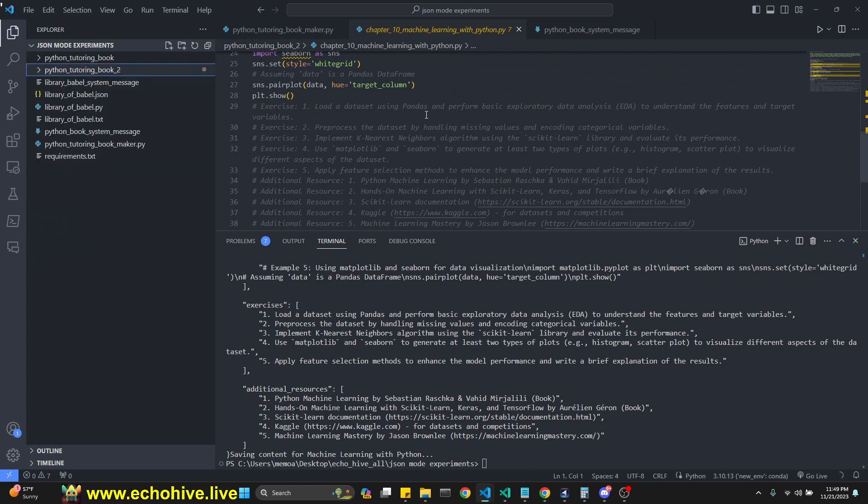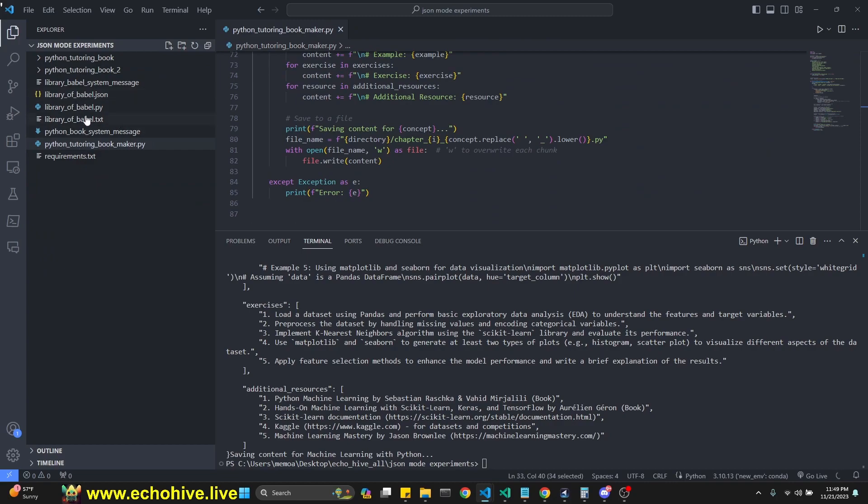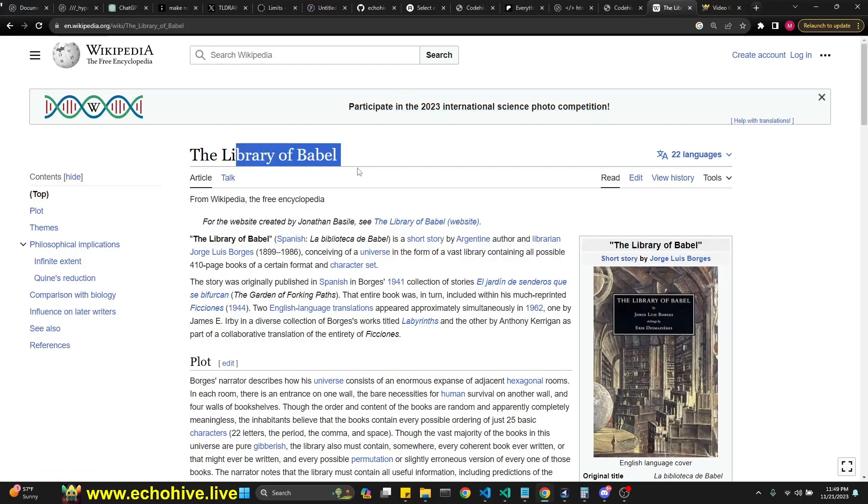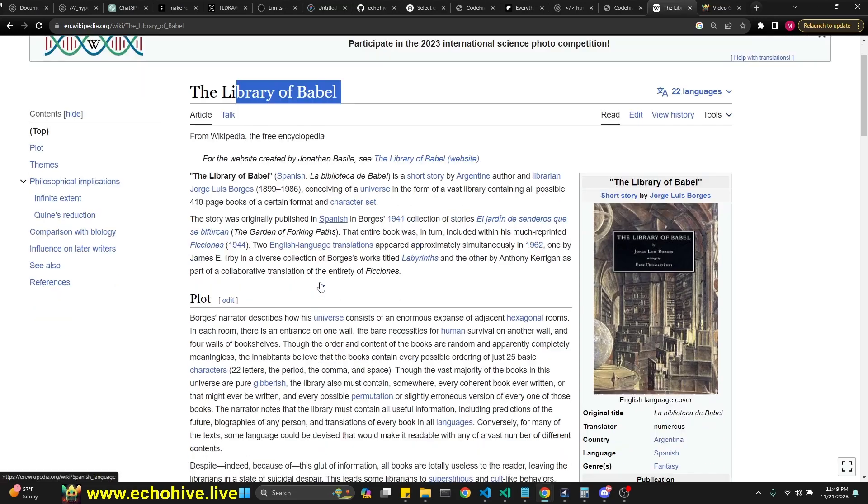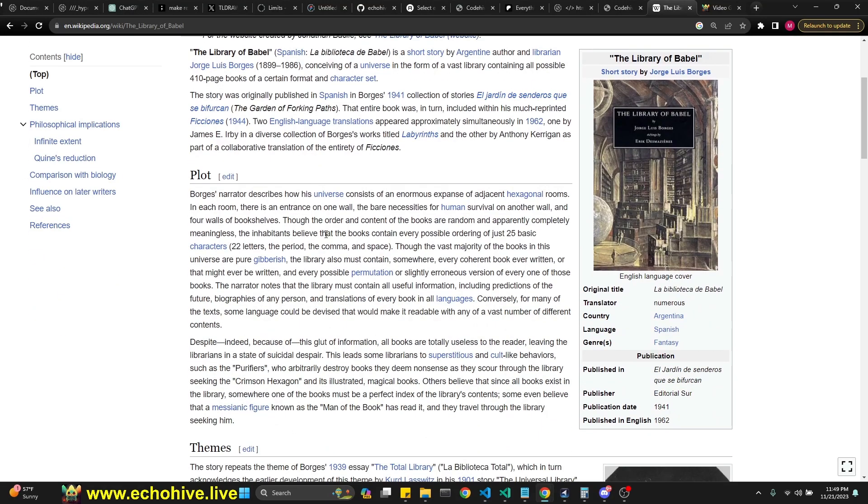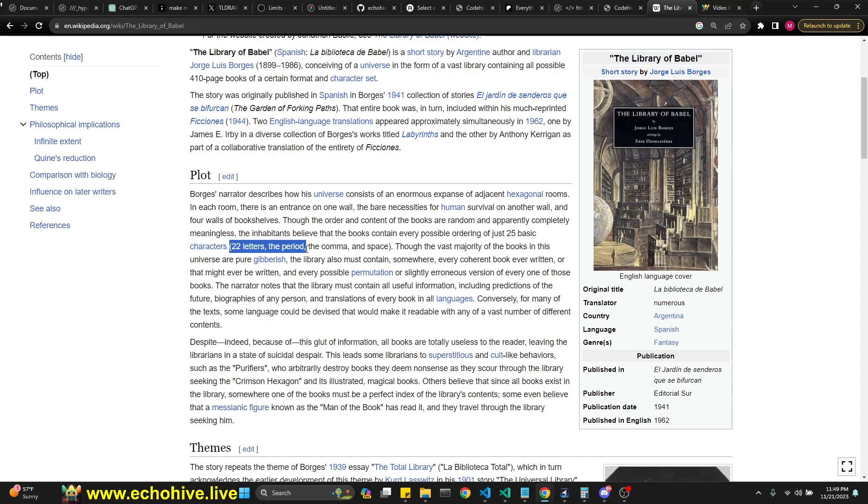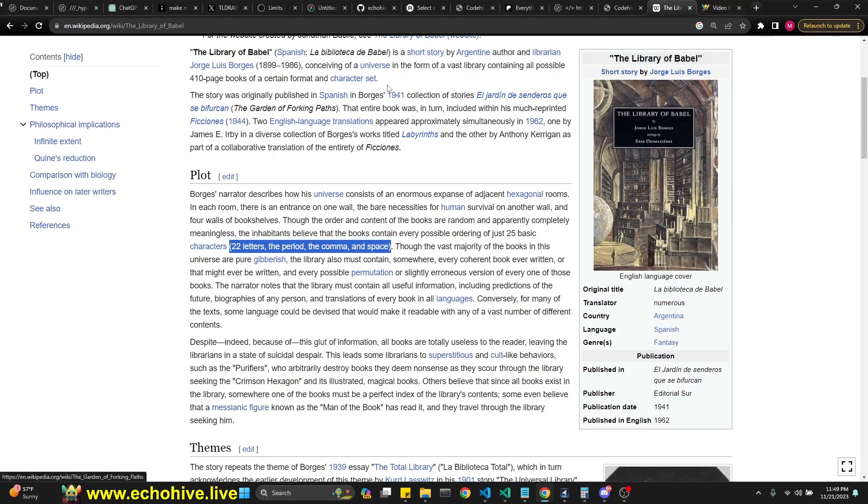Library of Babel is an interesting short story by an Argentine author, Louis, George Louis Borges, I believe. So it's interesting that this library is consisting of books, infinite many books, but it's not actually infinite many. As a matter of fact, it has every combination of 22 letters, period, and a comma and space. So the idea is that this library contains all books that are written and all books that is to be written. It's an interesting concept.